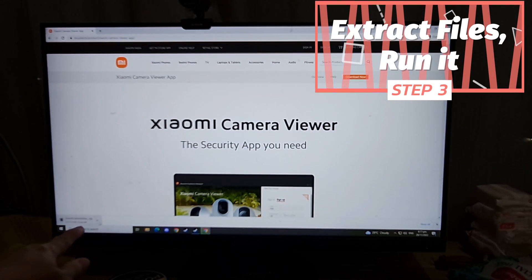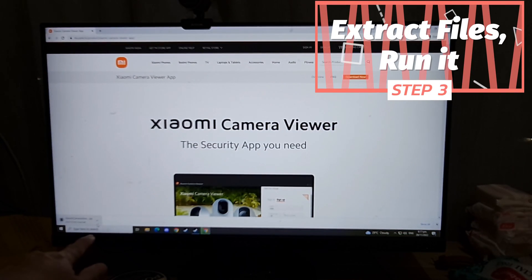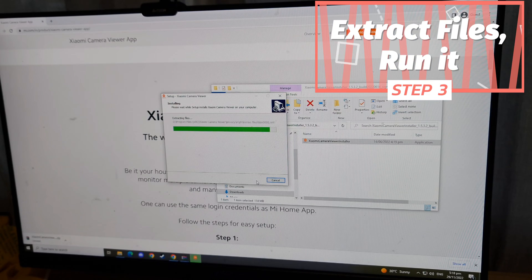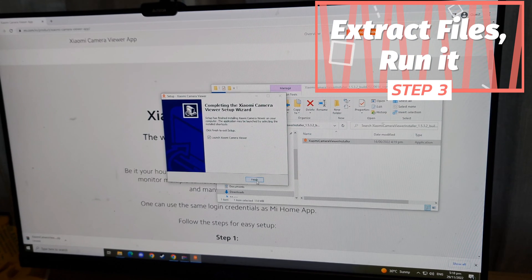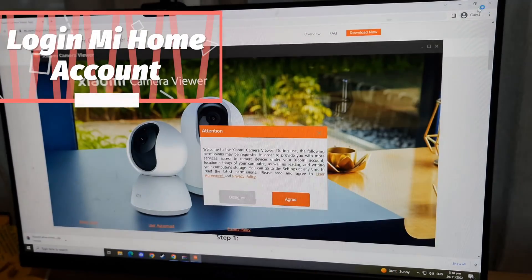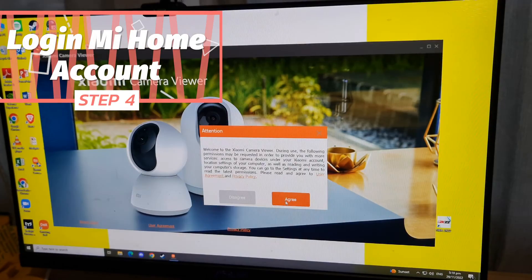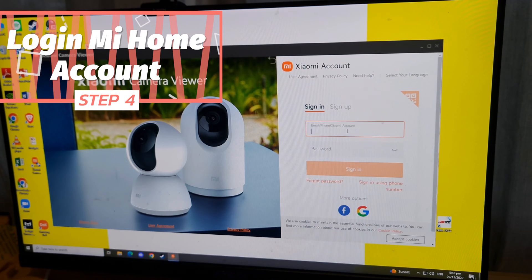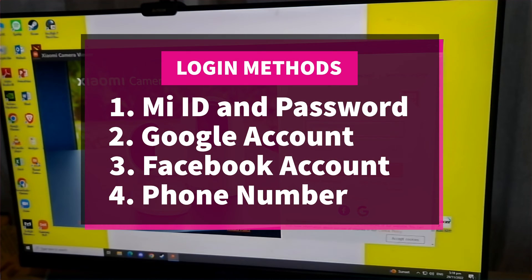Once the installation file is downloaded, extract the files and run it. A window for the app will open on the desktop where you have to log in with your Xiaomi account using the same login credentials. Currently there are four types of login methods on the Mi Home app — whichever you use on your Mi Home account should be the one to log in on the desktop app.